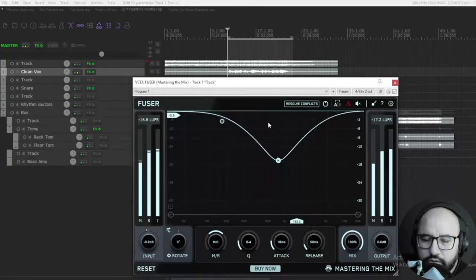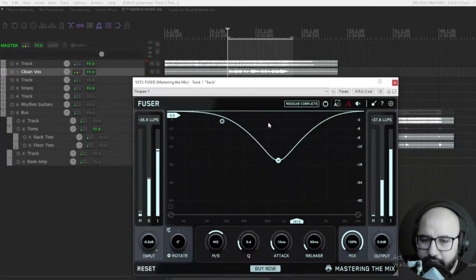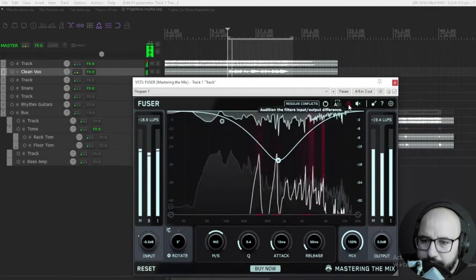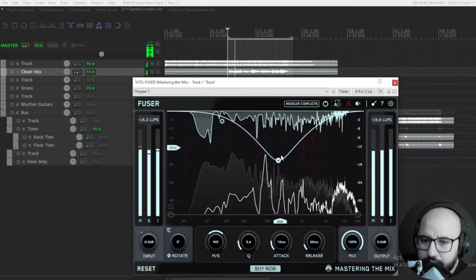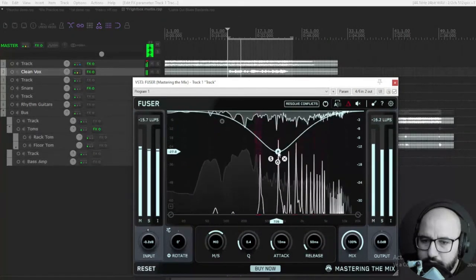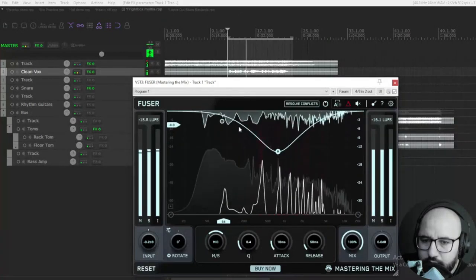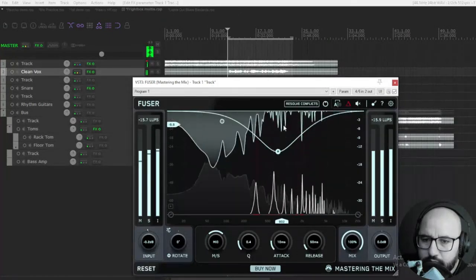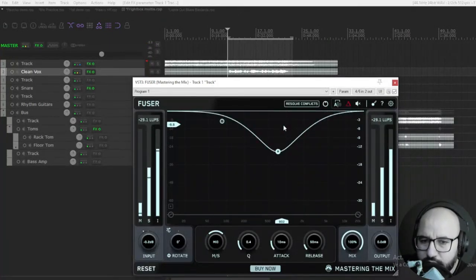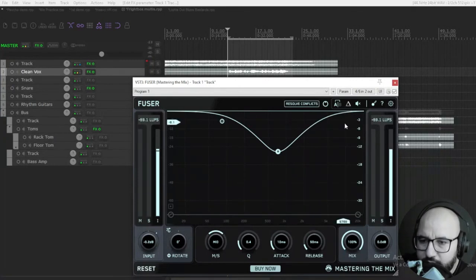You hear a bit of the instrumental here being reduced. Some of that is being reduced a bit when the vocals are conflicting with the instrumental.